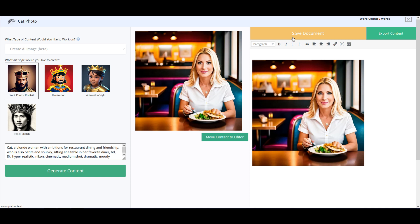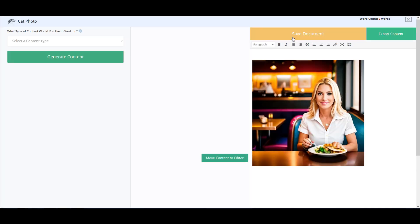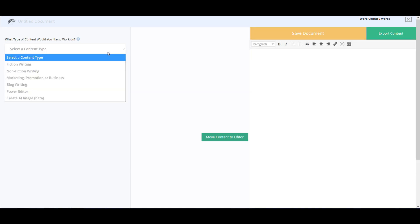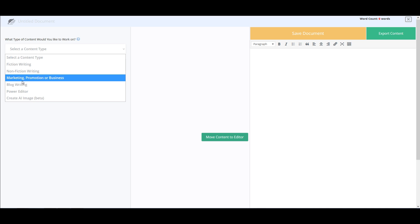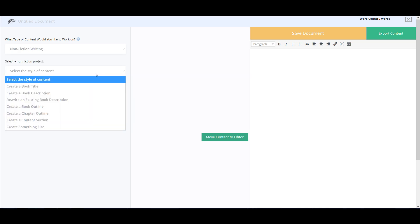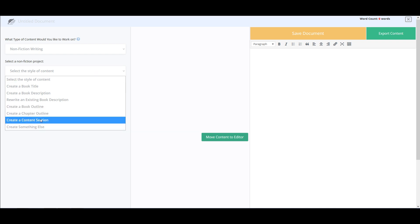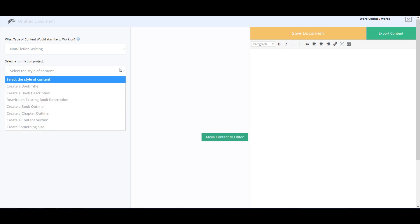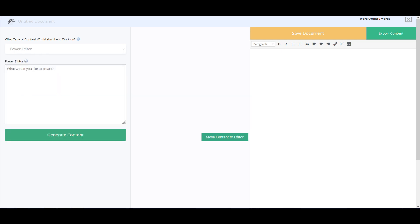So overall, my impressions of this are pretty good. I was hoping to break it, and I found a few things where it could be improved, but it's much better than I was expecting. Score one for crushing my skepticism. Obviously I didn't go into all the things like the social media features, but this might be kind of nice to use. I actually wanted to see if I can use this for research — I'm probably going to have to use the non-fiction section or the power editor for that.